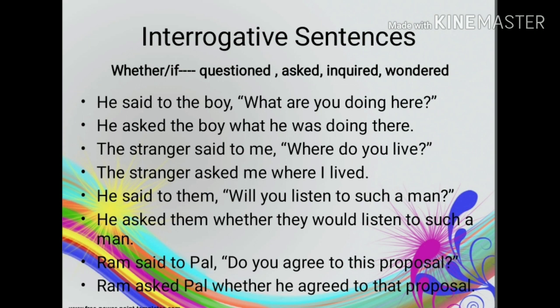Direct speech: The stranger said to me, 'Where do you live?' Indirect speech: The stranger asked me where I lived. Direct speech: He said to them, 'Will you listen to such a man?' Indirect speech: He asked them whether they would listen to such a man. Direct speech: Ram said to Paul, 'Do you agree to this proposal?' Indirect speech: Ram asked Paul whether he agreed to that proposal.